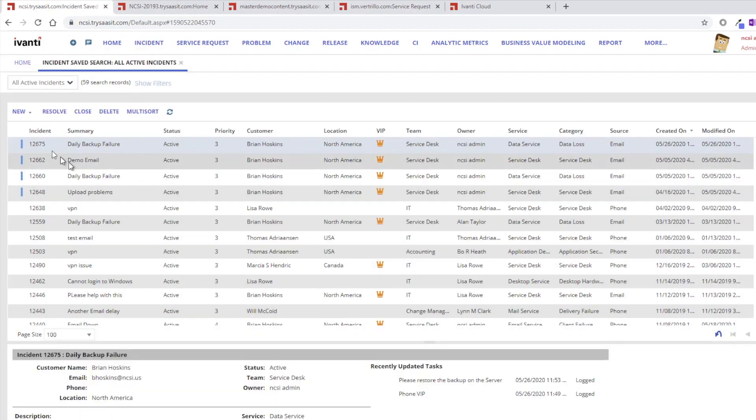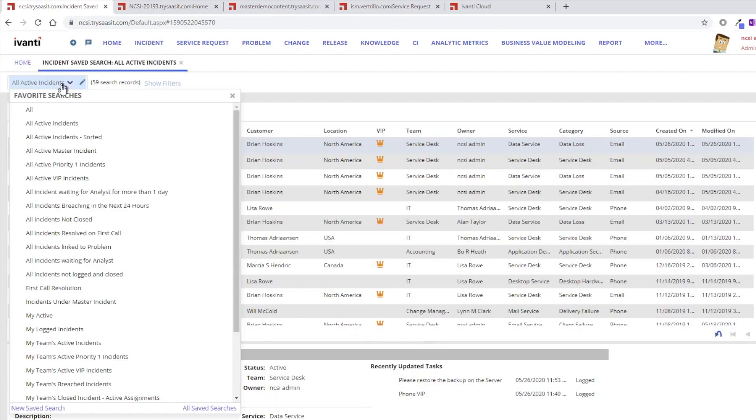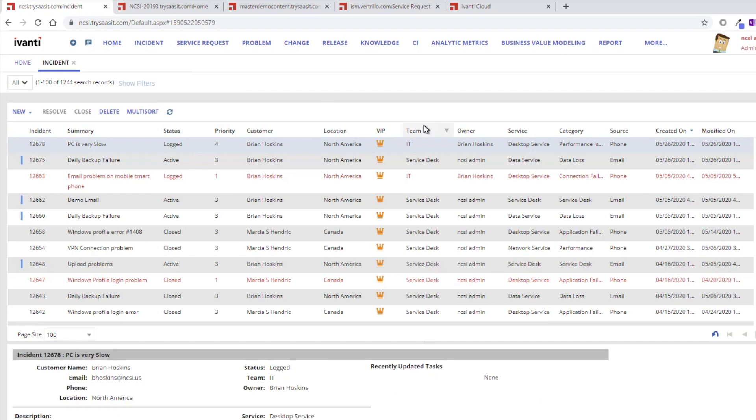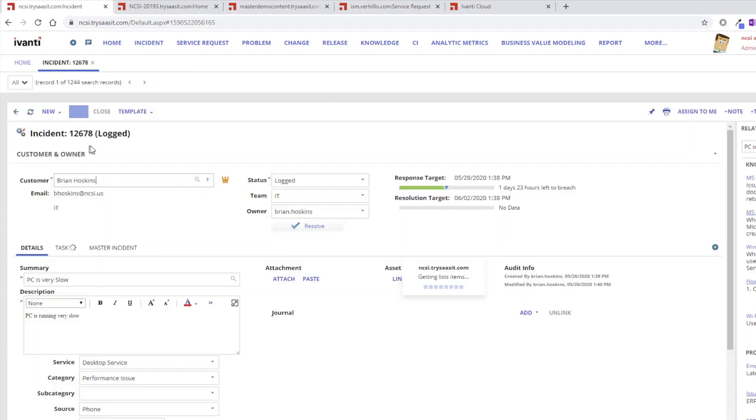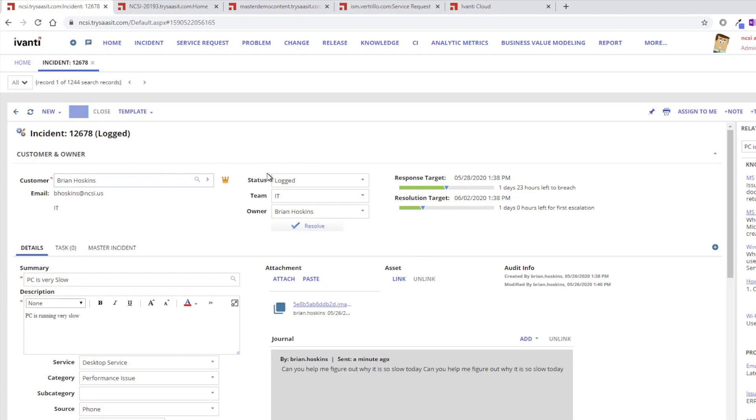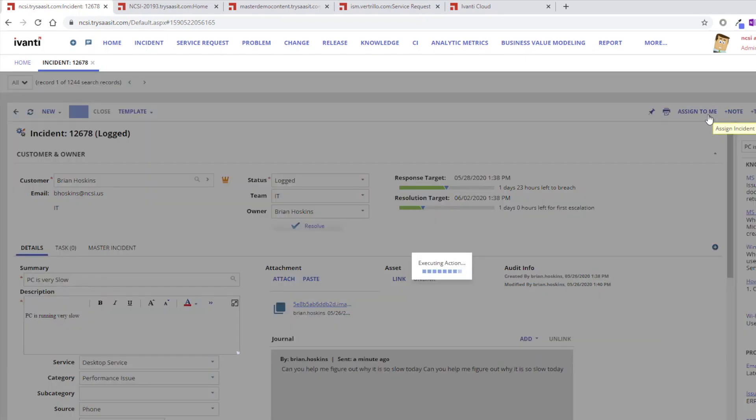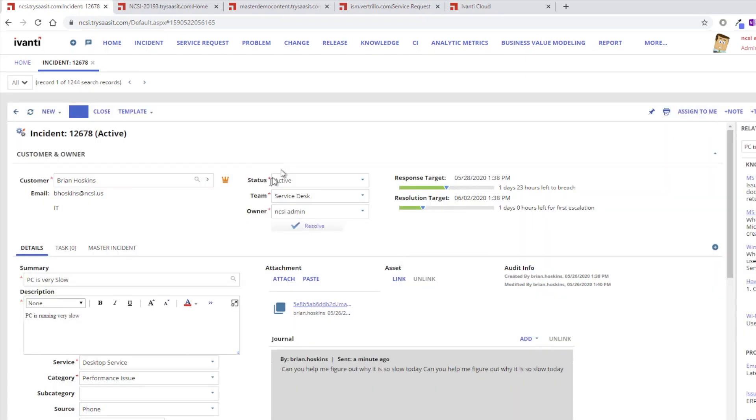If we do a quick search for all incidents, we would be able to see here's that logged incident, and I can open that up. The first thing I would do is take ownership of that, assign it to me so that I can move it into an active status. You can see the service category, all of that stuff was already there.